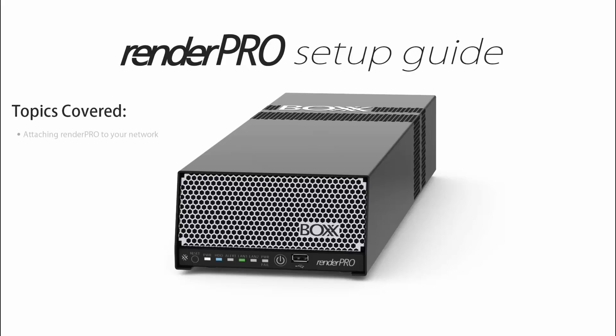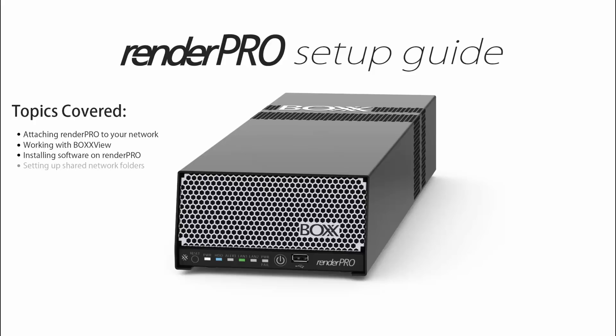Attaching RenderPro to your network, working with BoxView and RenderPro Remote Management, installing software on RenderPro, setting up shared network folders, working with Autodesk Backburner, and finally submitting jobs to network rendering.